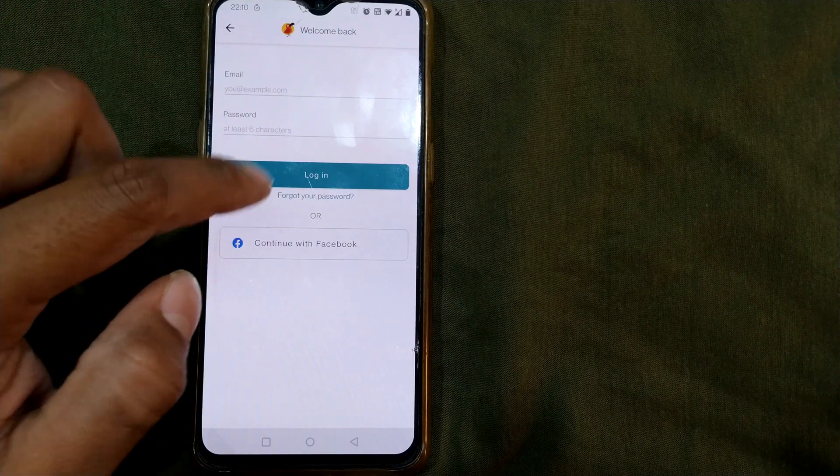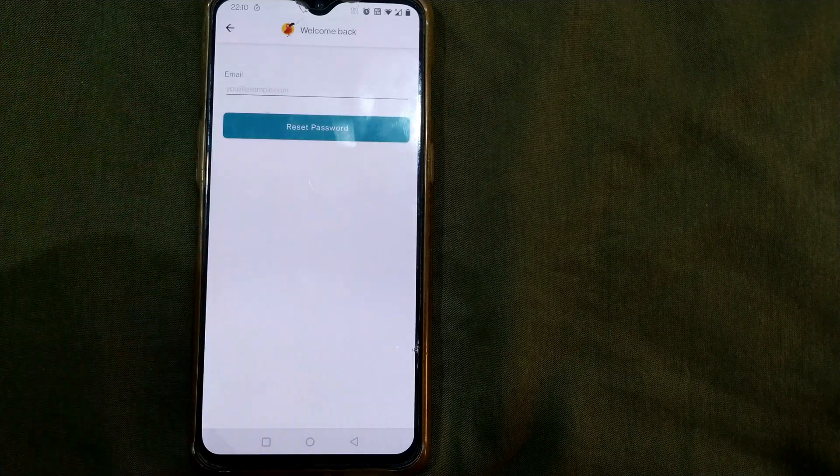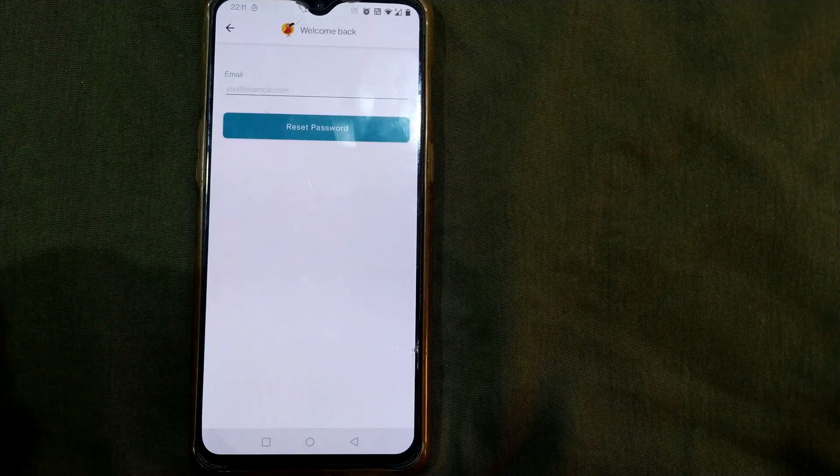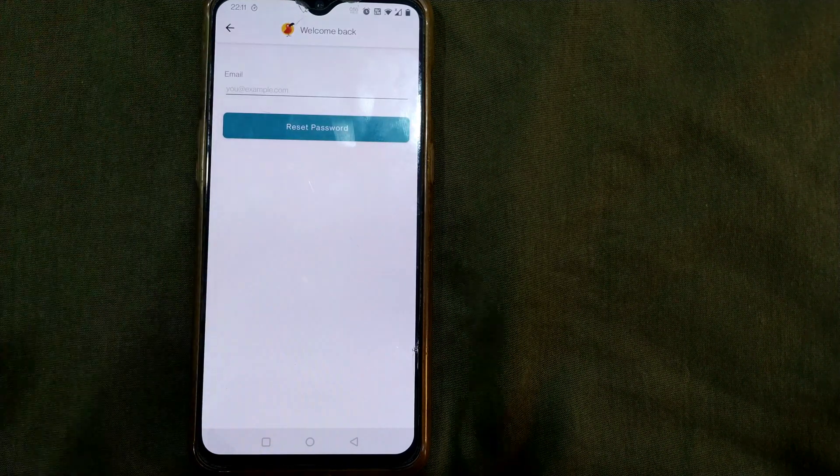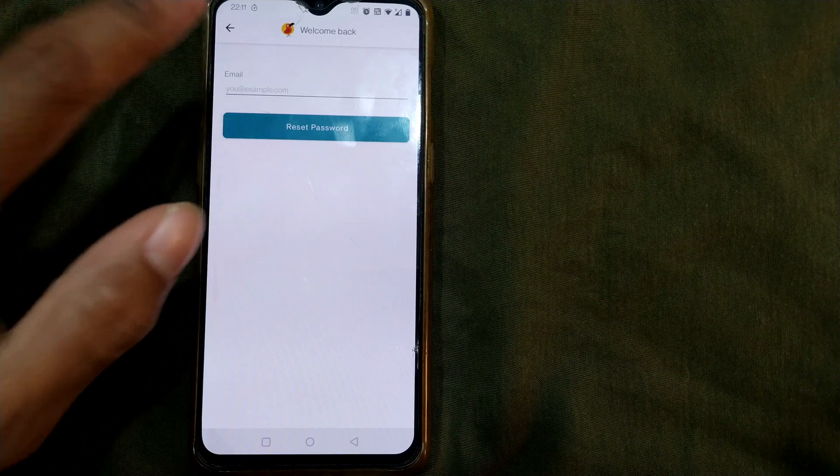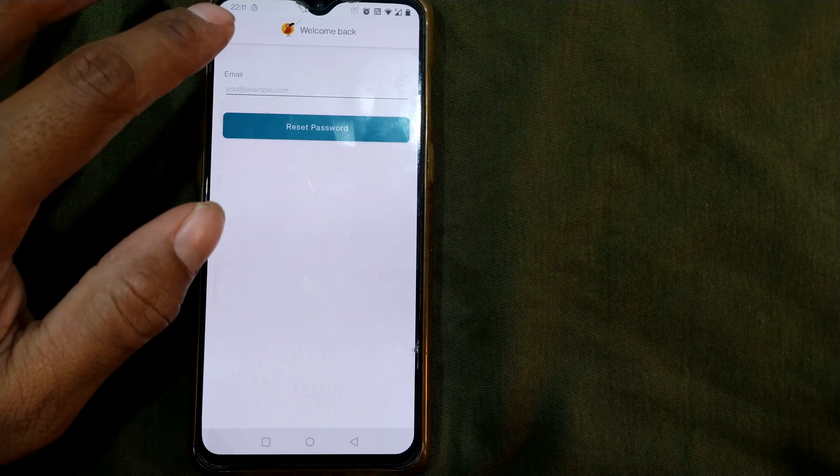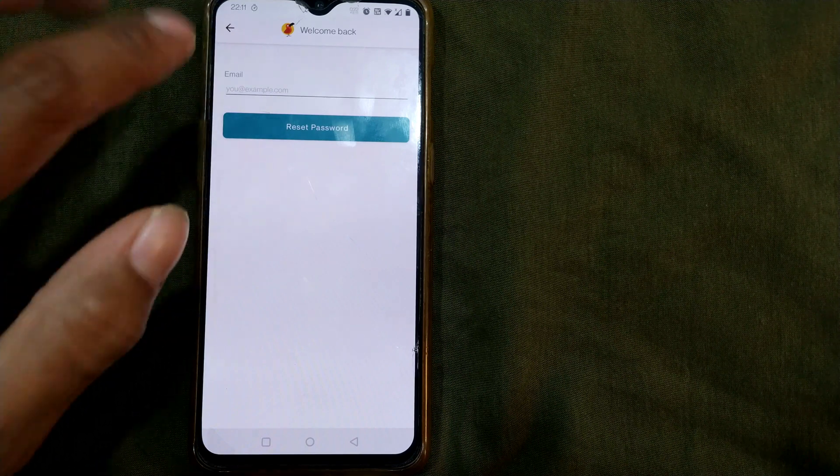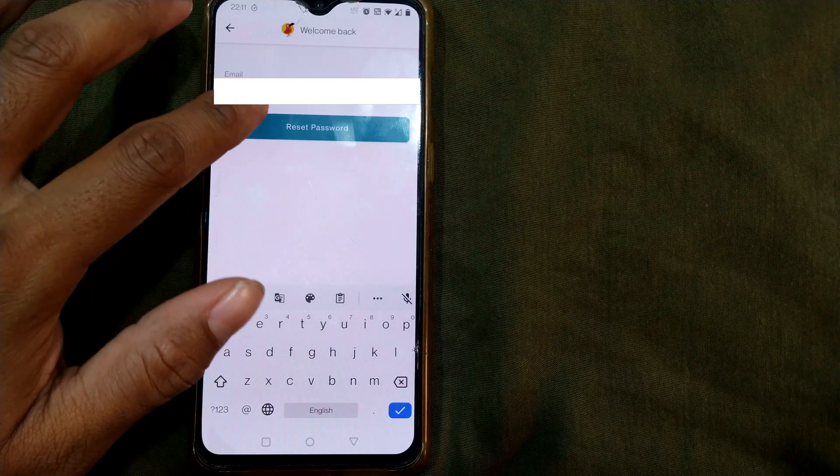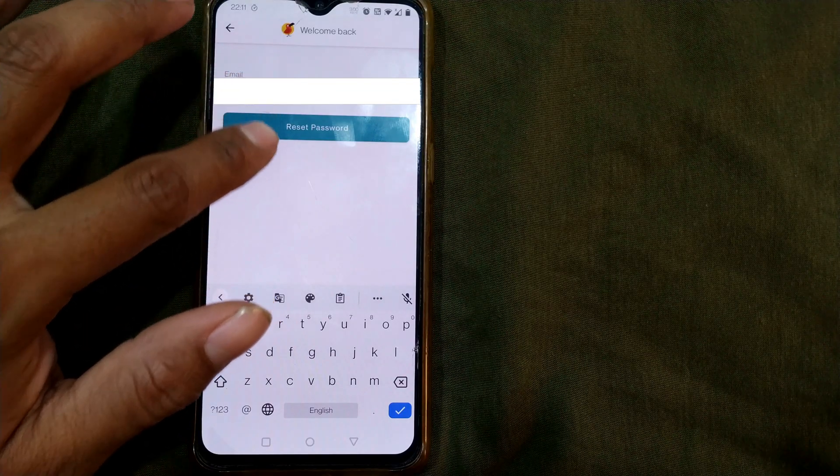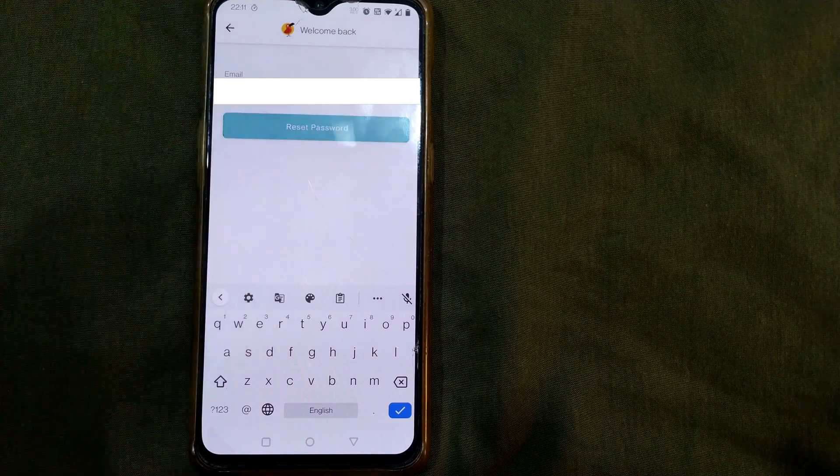Here what I will do is I'll press forgot your password. So once you do that you have to write your email that you had given while first time signing up for this app. So for example I will write my email here and press reset password.